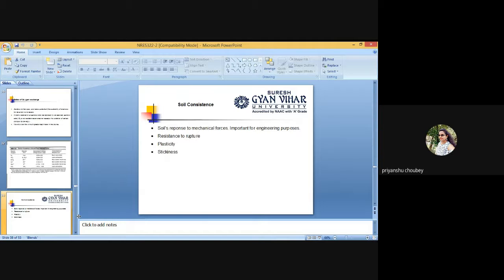Plasticity is exhibited over a range of moisture content referred to as the plasticity limits. There are three indices of plasticity. The first is the lower plasticity limit or plastic limit. The plastic limit is the lowest moisture content at which the soil can be deformed without cracking. It is the upper limit of moisture content for tillage operations for most crops, except rice. Tillage operations in soil at moisture content above the plastic limit result in smearing and puddling of the soil.